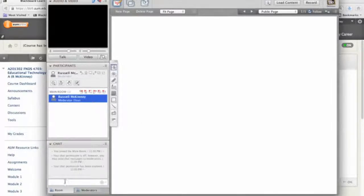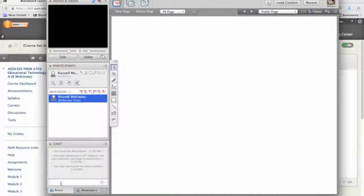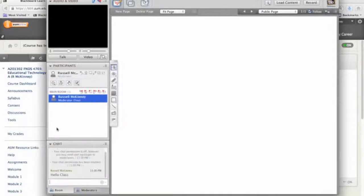Now you do have a chat right here. You can send chat messages to people just by typing in this area. I want to say hello class. And as I say that, it pops up right here.